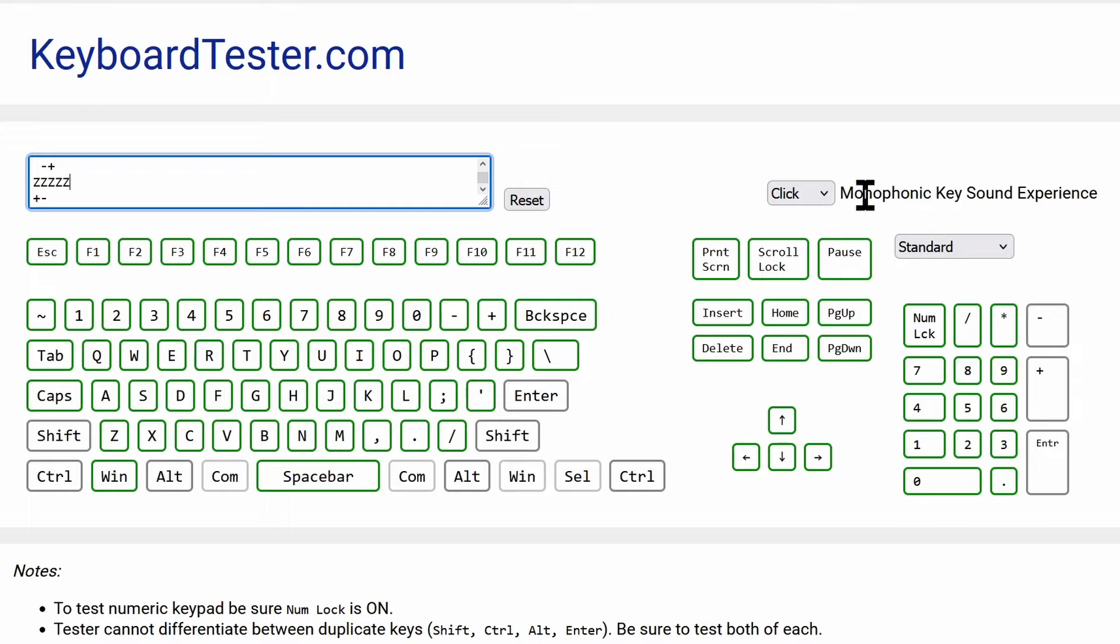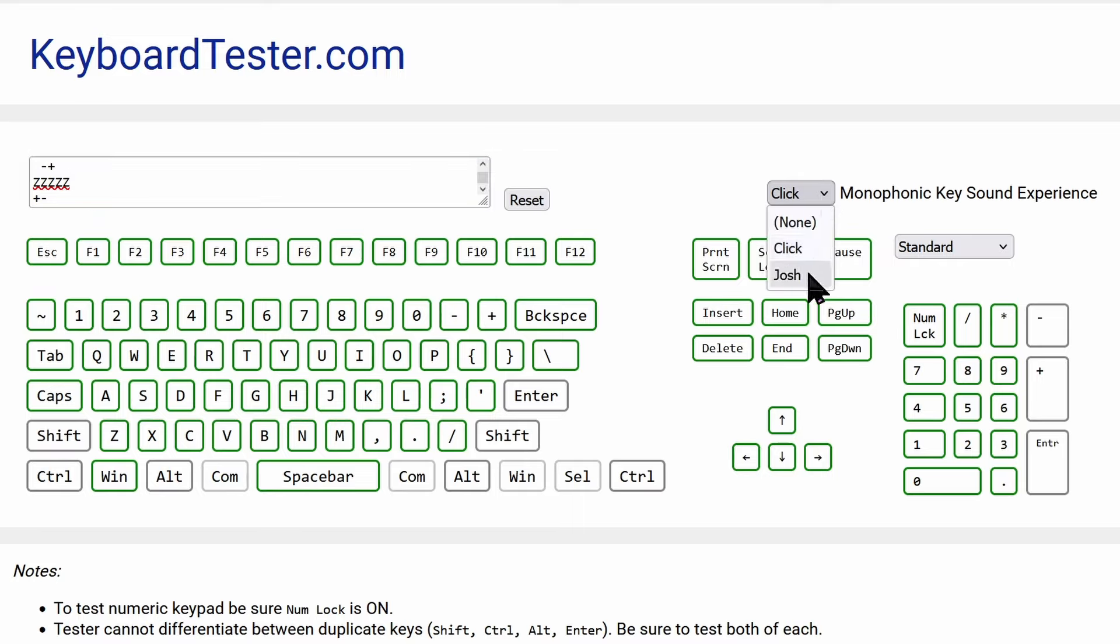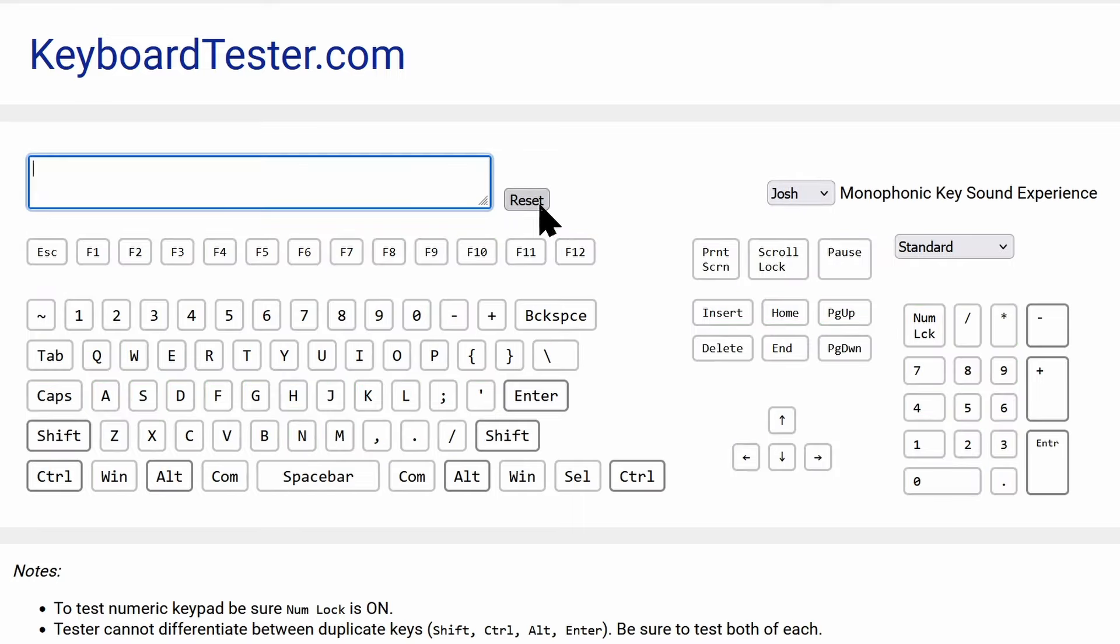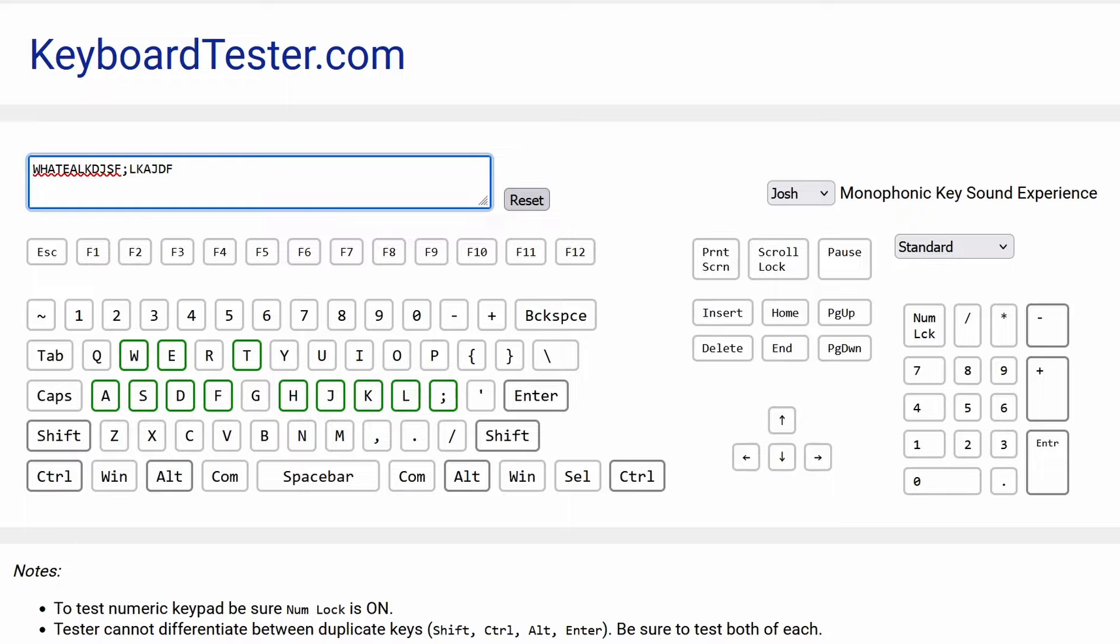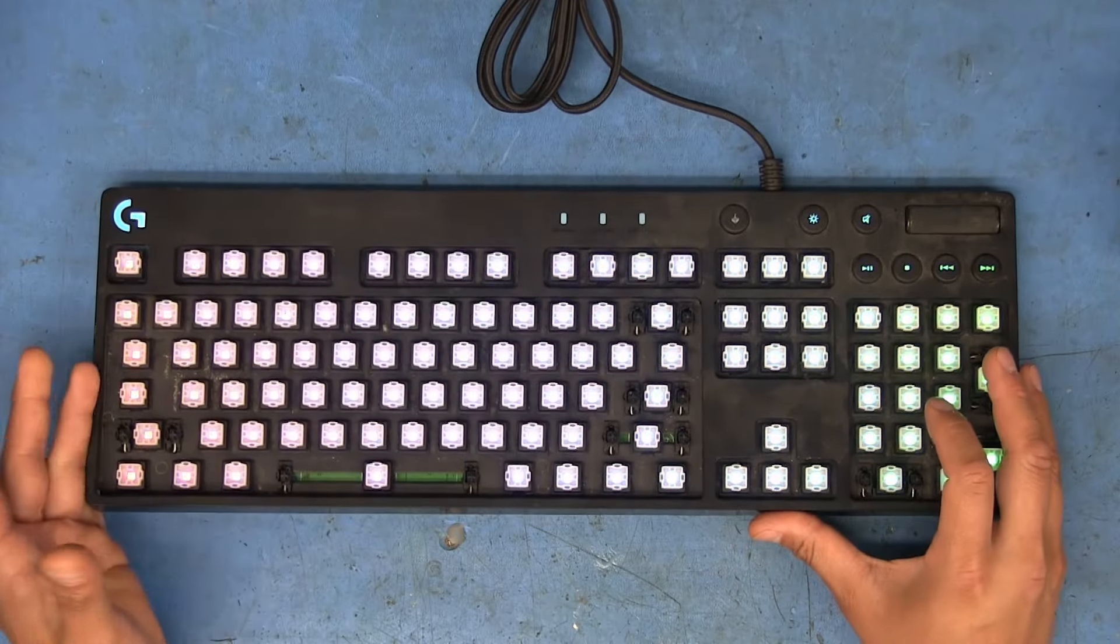Now, I don't know why they would have done this, but you can actually change the sound that it produces when you press a key. If you don't like the click, you can either completely disable it or you can select Josh. No clue why they would have done this, but basically every time you push a key now, it's just going to say Josh.